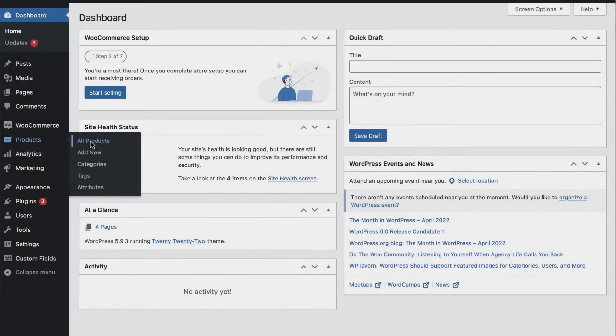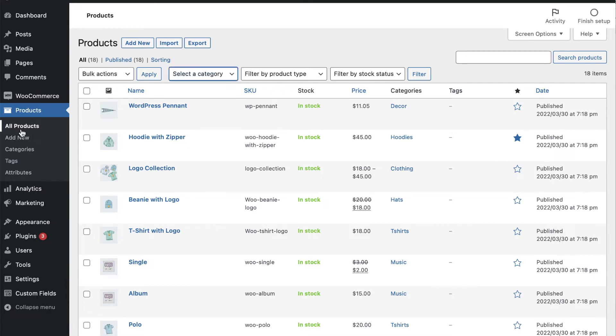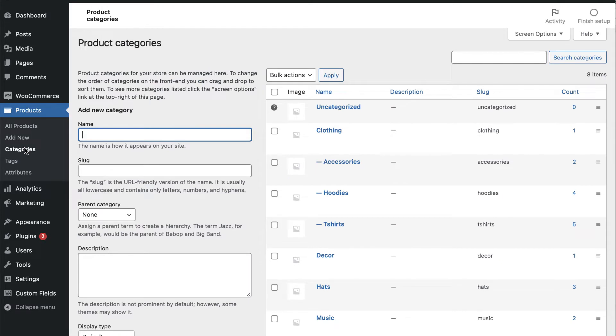It's also important to make sure that you have all the products you want to feature in the table uploaded to your store. We also suggest adding product categories if you haven't already. This setting is especially important if you have a large shop with a lot of offerings.